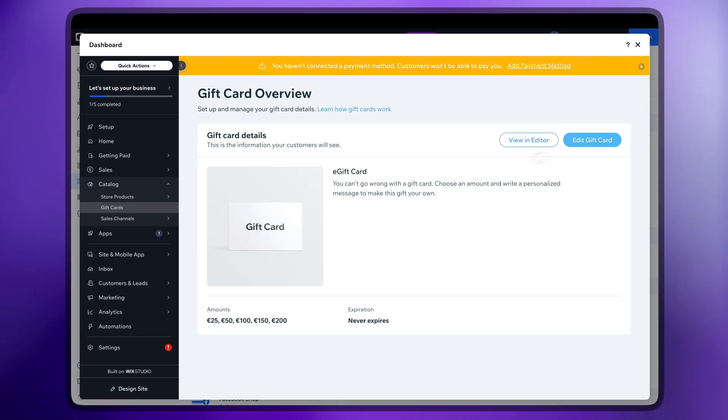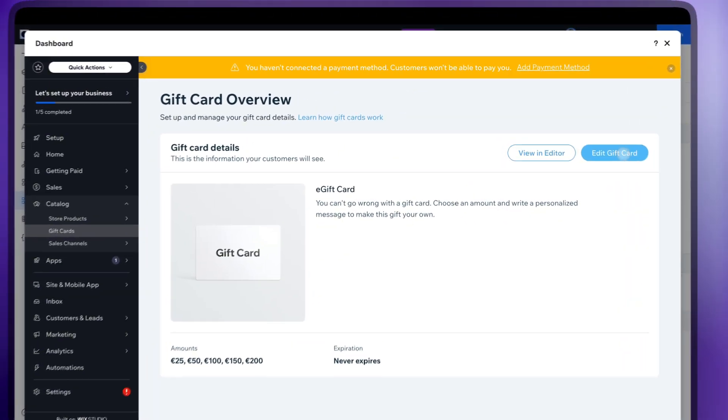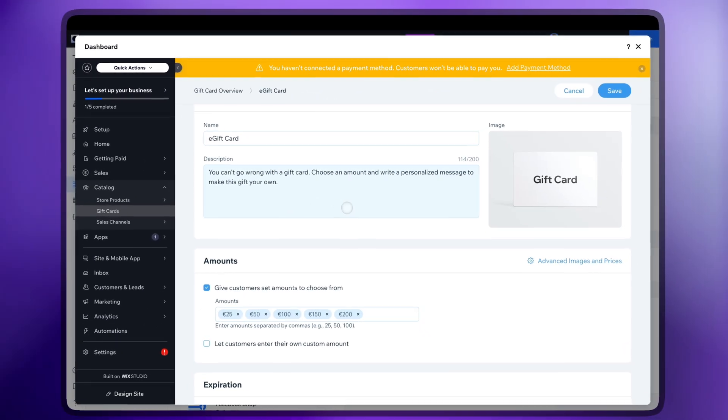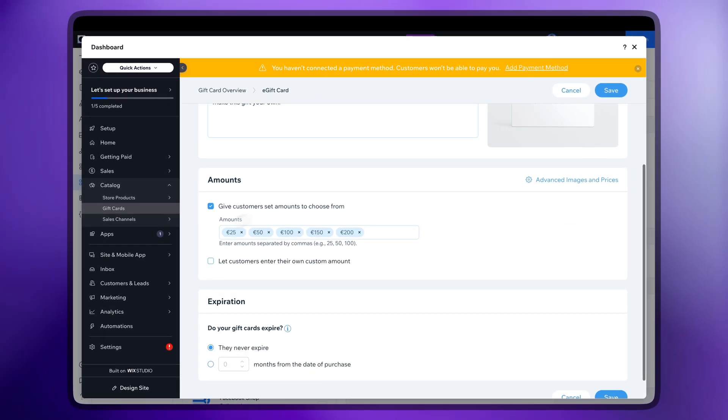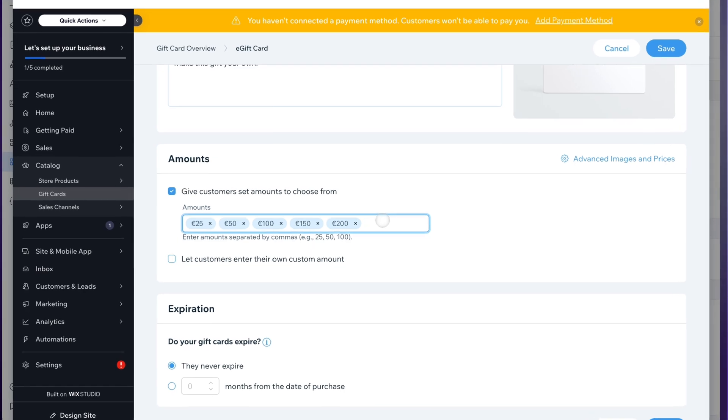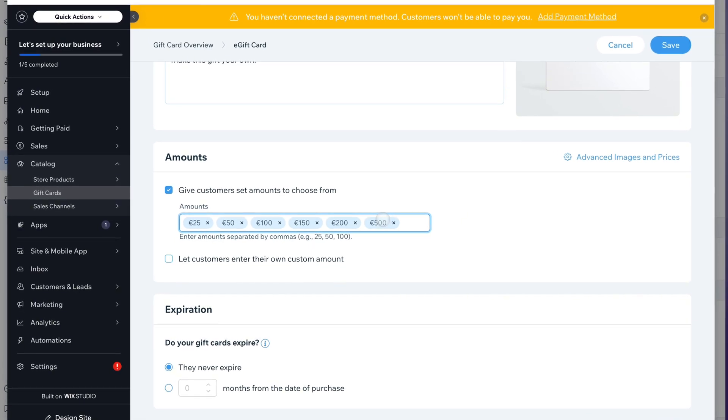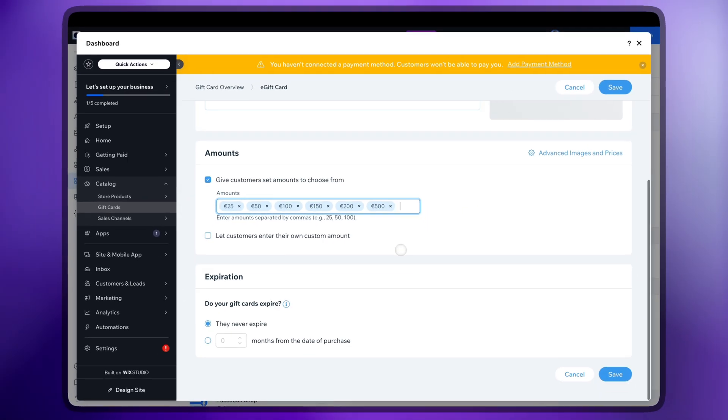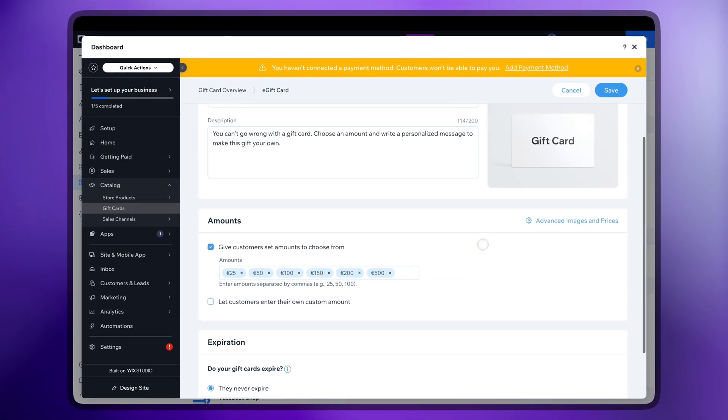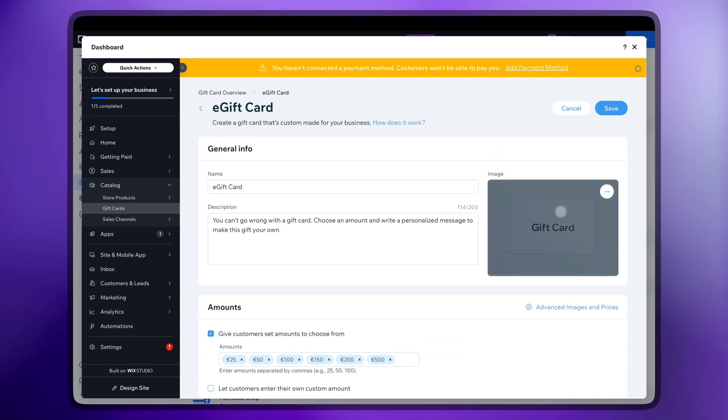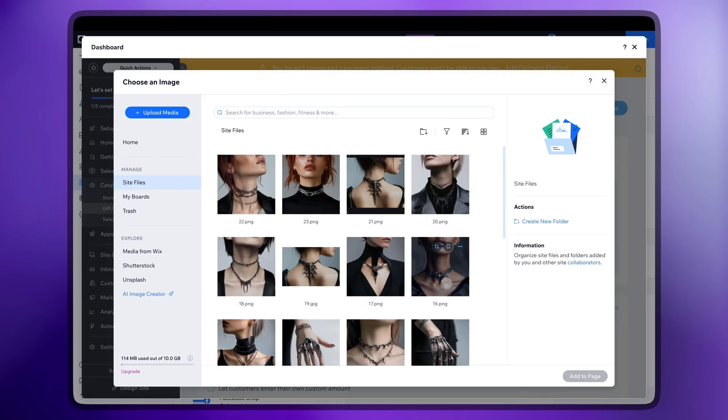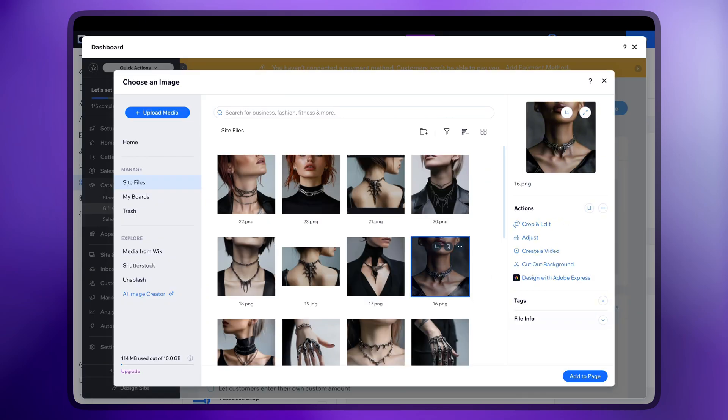Another great feature to add is gift cards. Set the amounts you want to offer and edit the remaining details. You can also select an image for the gift cards and change its name.